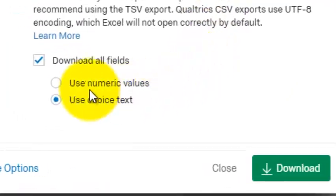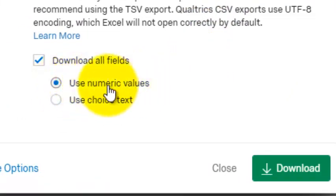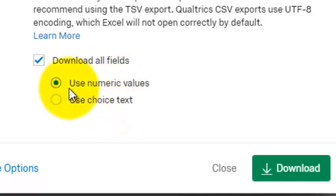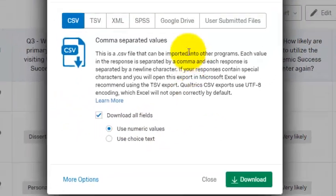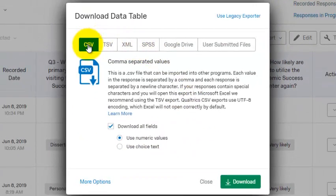All right, always choose the numeric values. You don't want the text, you want the numbers. Make sure you're in CSV. That's the precursor for Excel back in the old days.